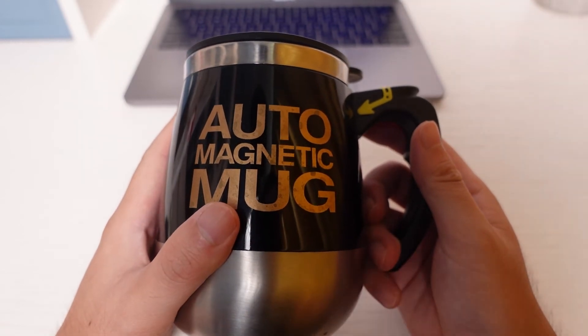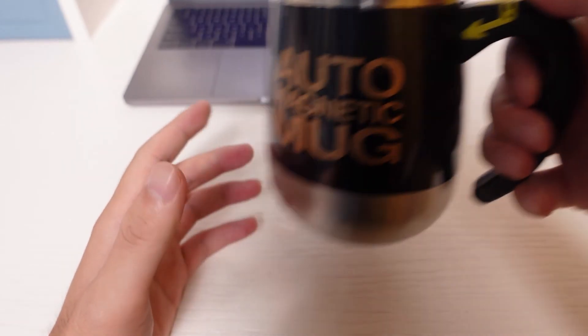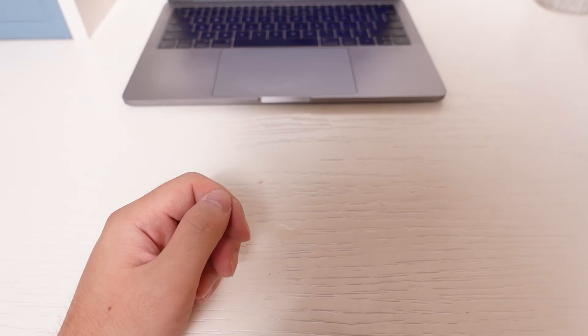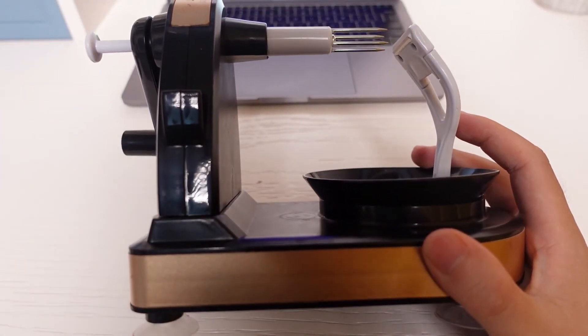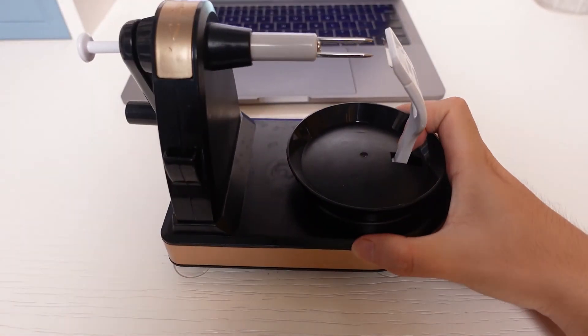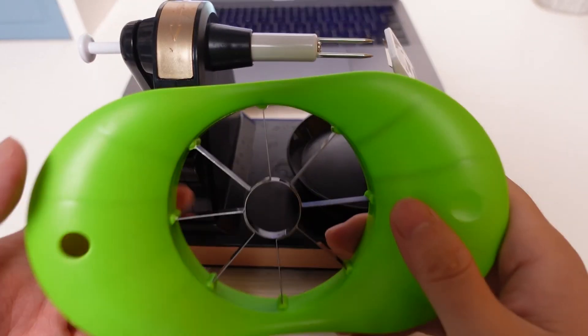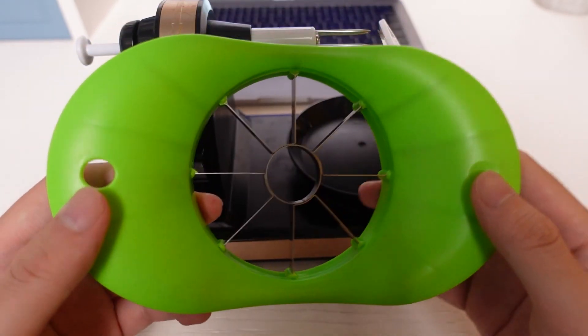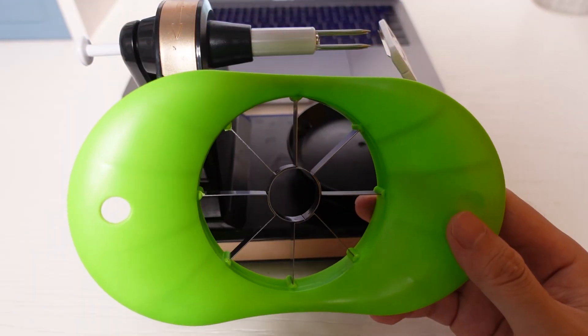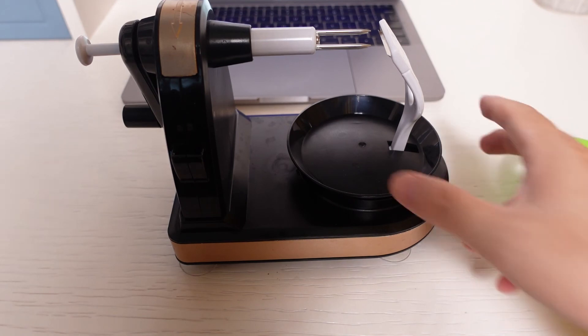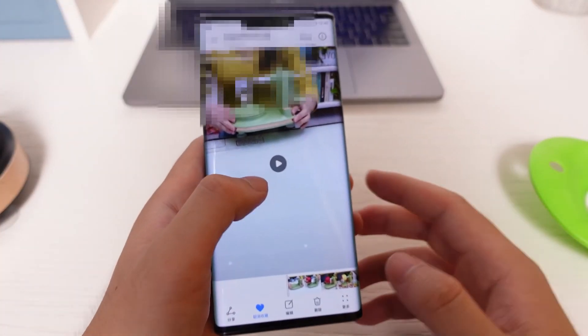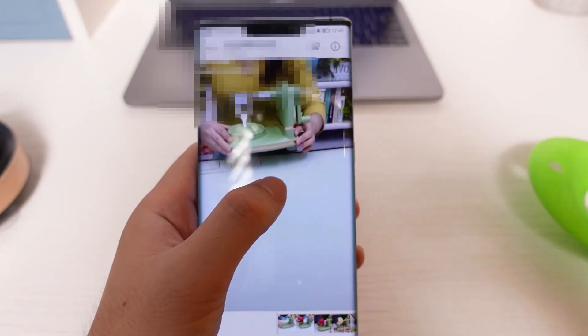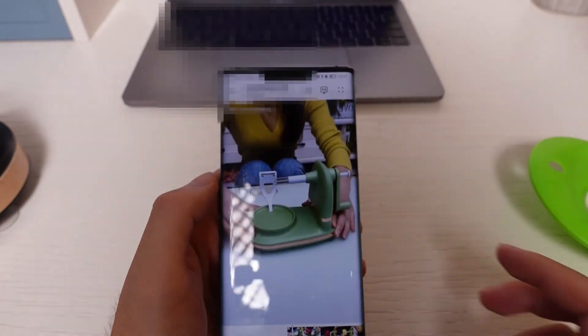All right, that's it for today's review. For my next review, I'm gonna test this gadget, the apple peeler and apple cutter. I really want to see if it can peel apples as fast as this advertisement shows. Let me show you.